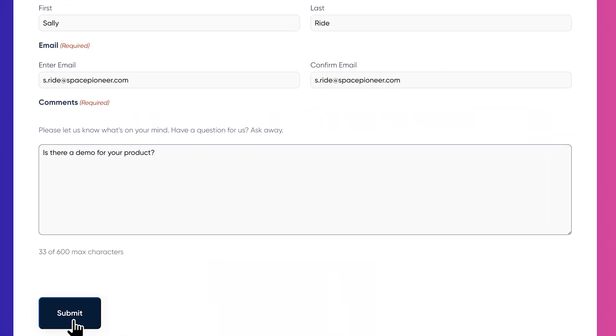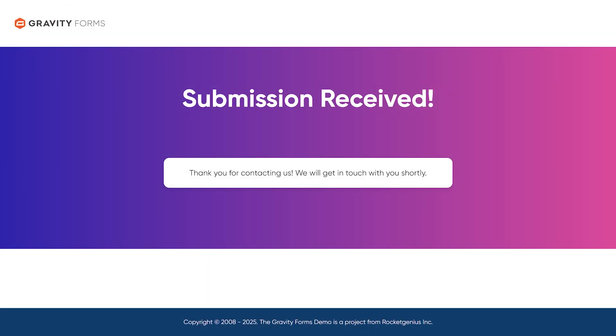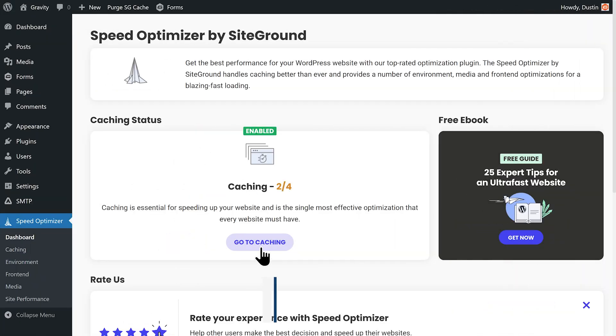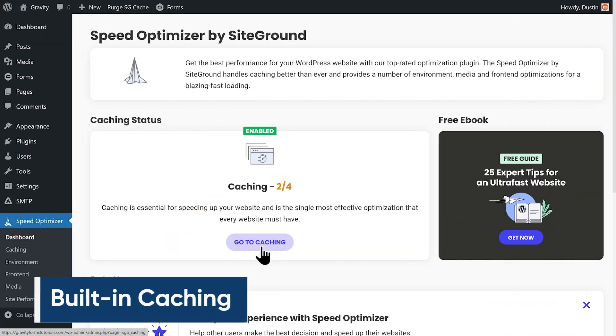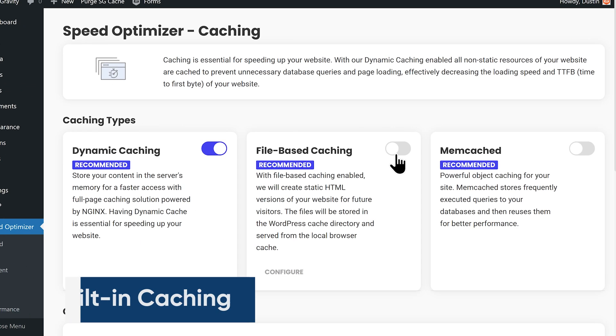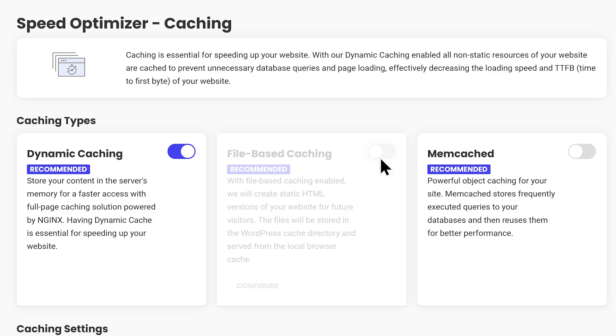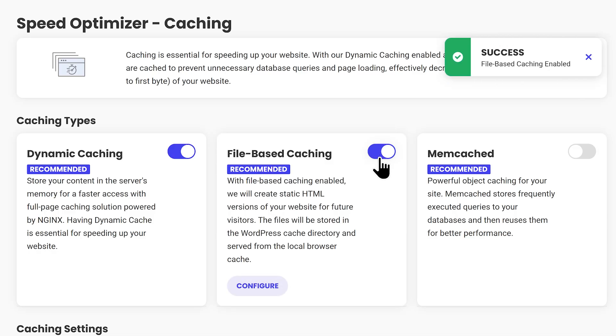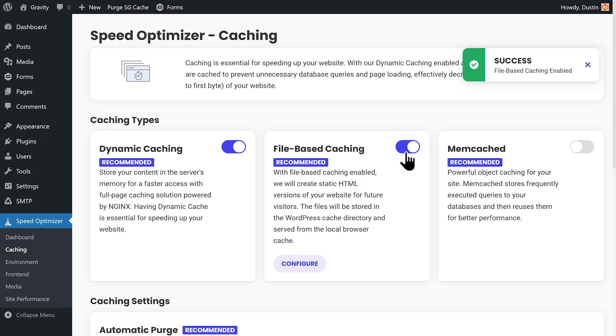However, not all pages are suitable for caching, especially those where the content will change frequently. It's also important to note that a caching plugin is not always necessary, because some hosting providers offer built-in caching, and multiple layers of caching do not always equal improved performance — so you'll want to check with your own provider before installing anything.